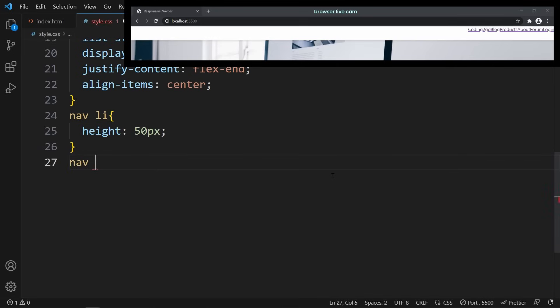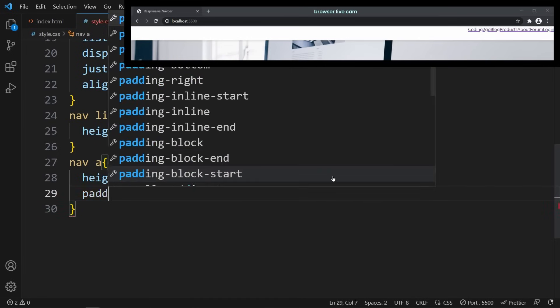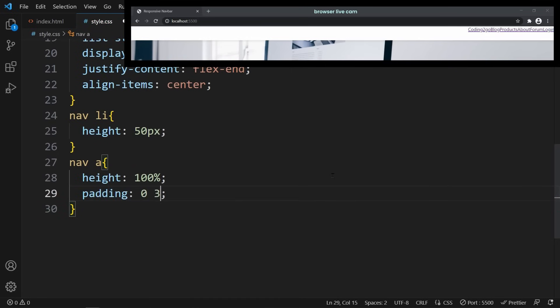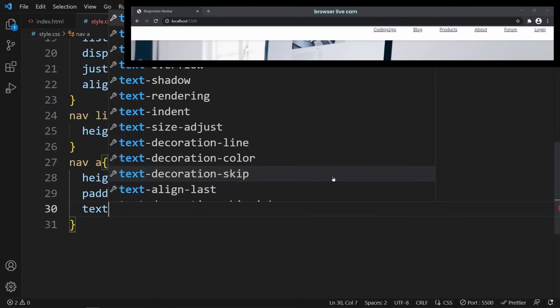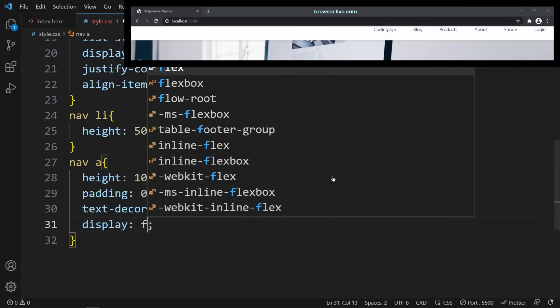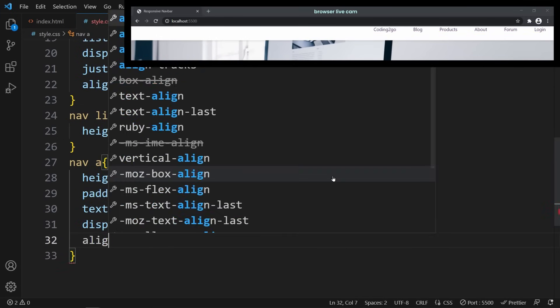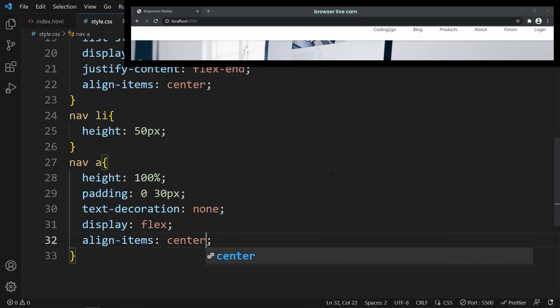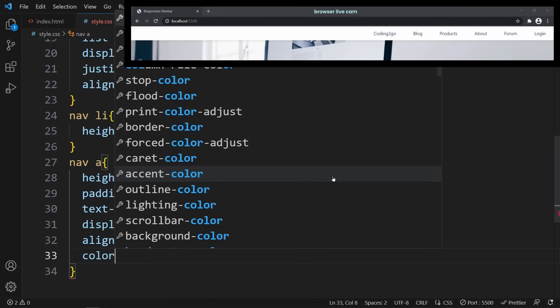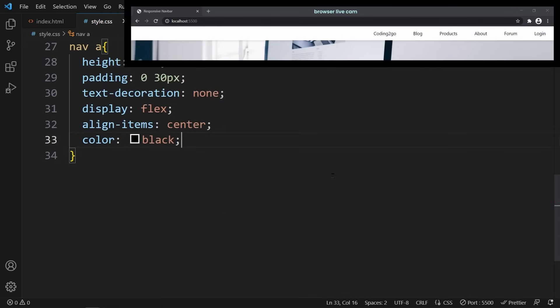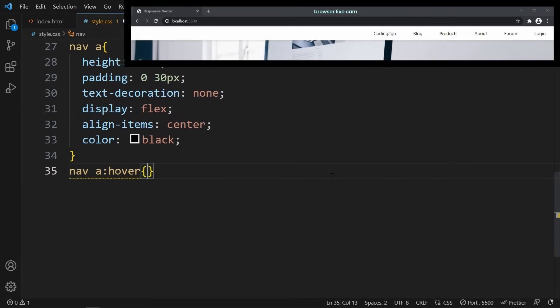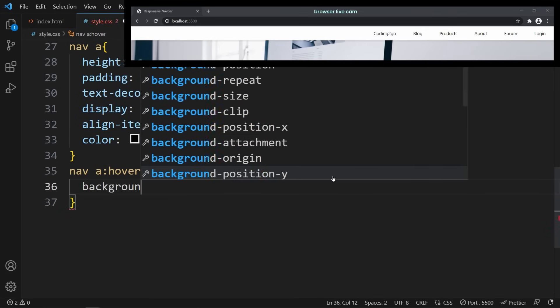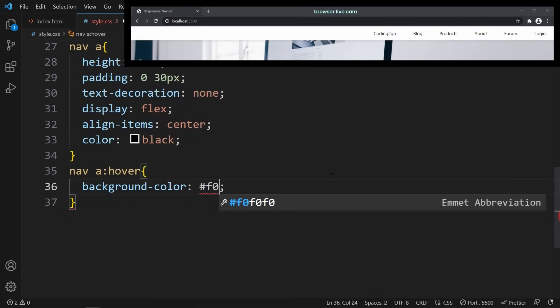Now let's style the anchor tags, A. We set their height to 100% to make them match the height of the list items, and we add a padding to create some space around the text. We should use display: flex and align-items: center to center the link content vertically. The text-decoration is set to none to remove the default underline. And we specify the color as black. Additionally, we add a hover effect to the anchor tags to change the background color to a light gray, creating a visual feedback.